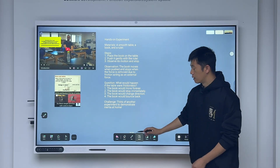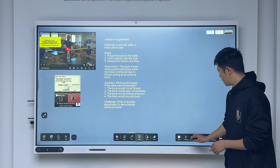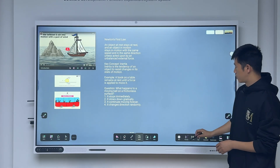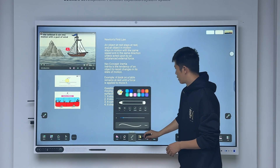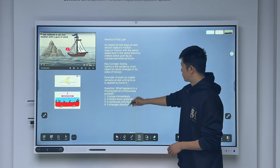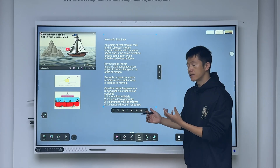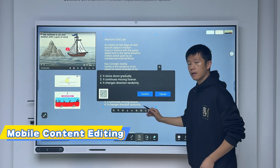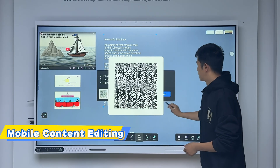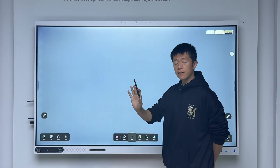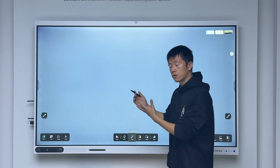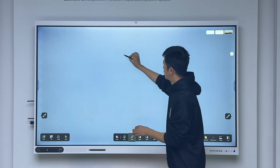It looks very good. Now I choose one page. I want to do some editing — I can edit here and use my mobile phone to scan and edit. Now I'll choose another language with a different structure but the same topic.